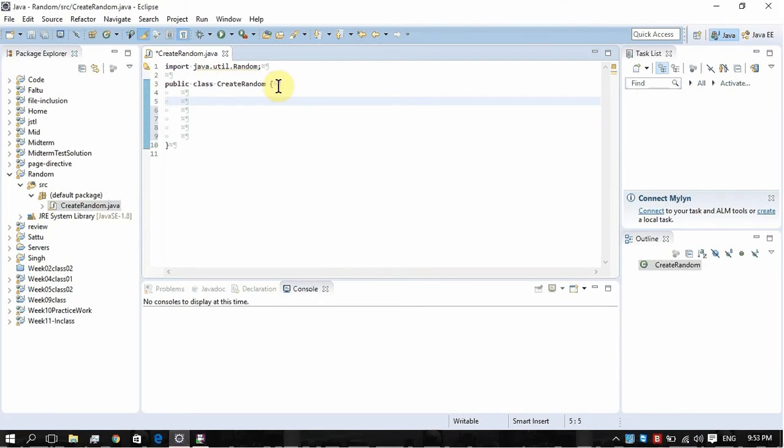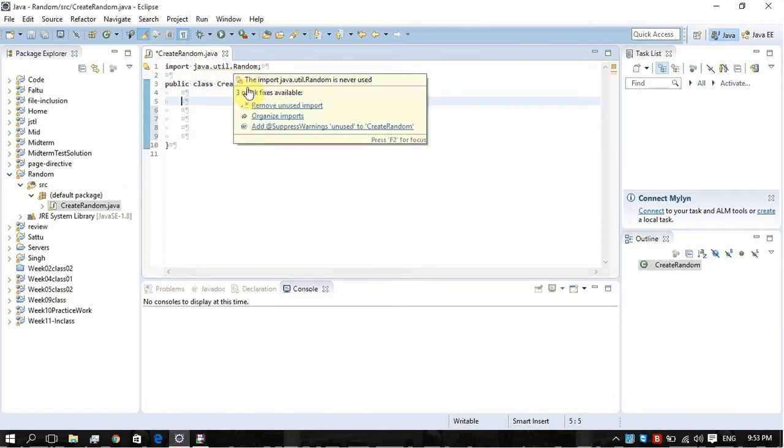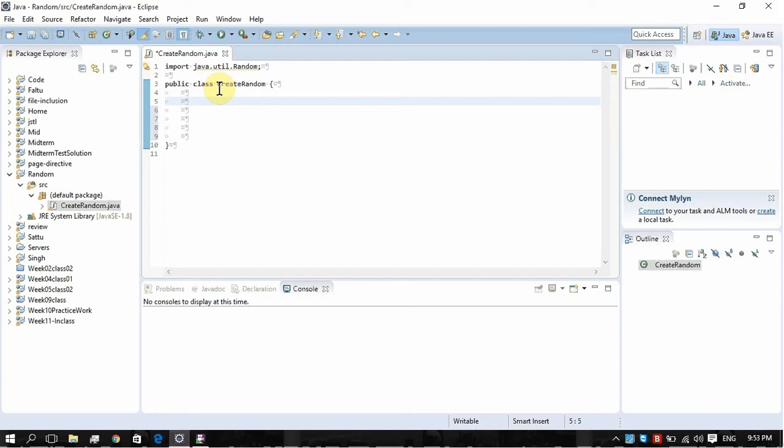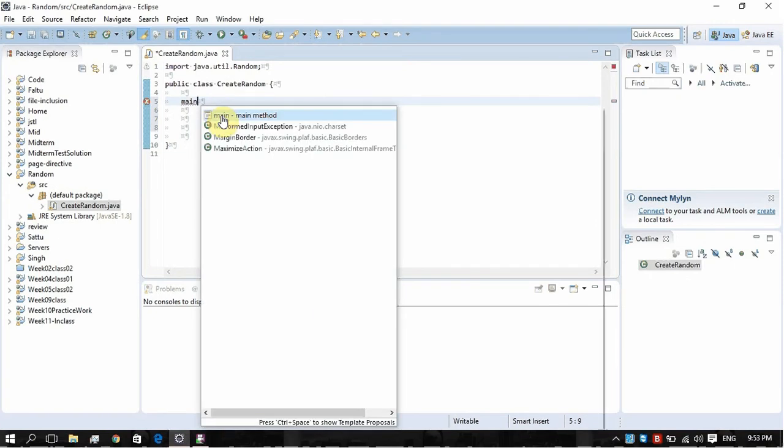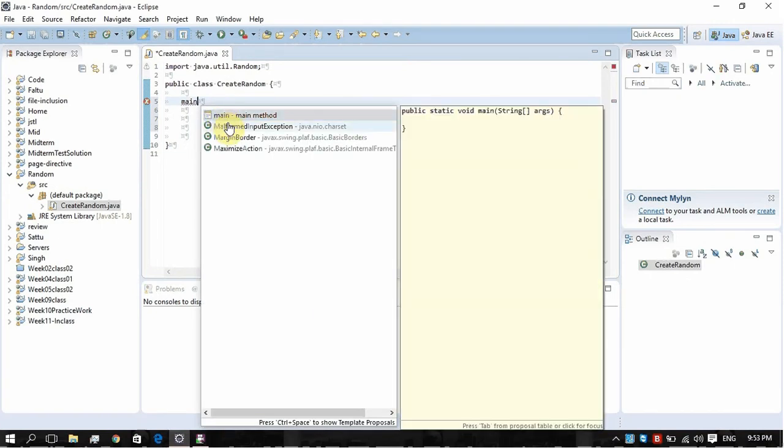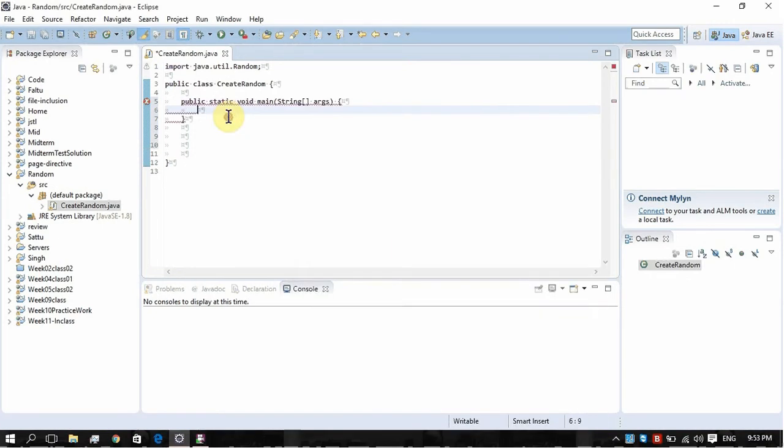First of all, you can see here I have imported the class java.util.Random, and the name of my class is CreateRandom. Let's add our main method here: public static void. In Eclipse, the shortcut for that is you just have to type main, control and space. When you do this, you will see it's created for me.